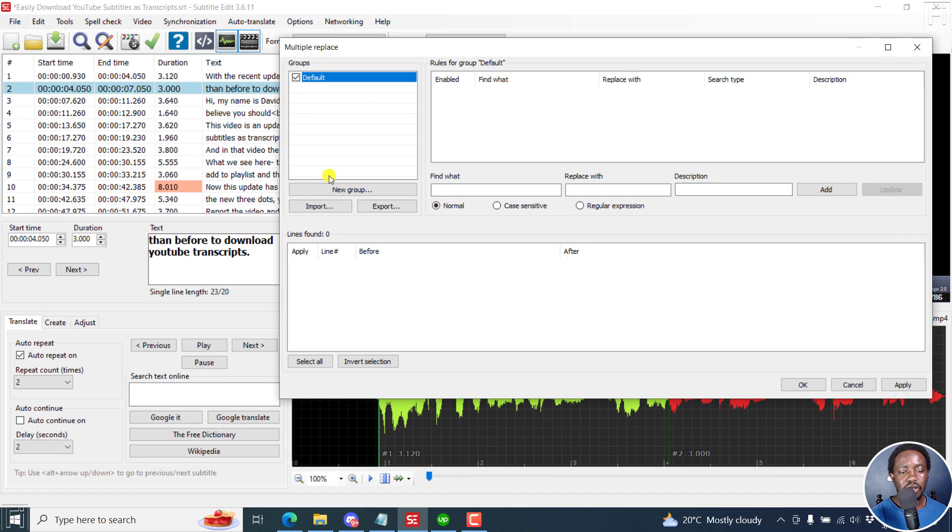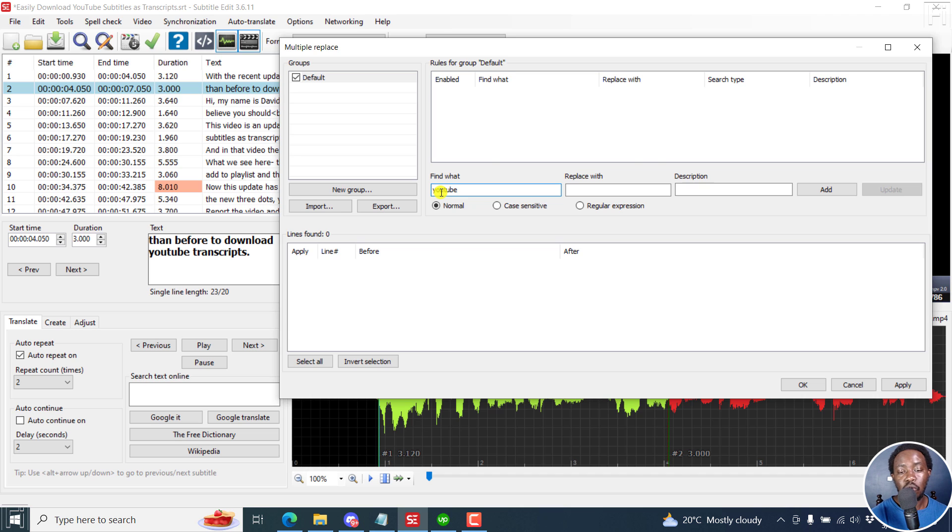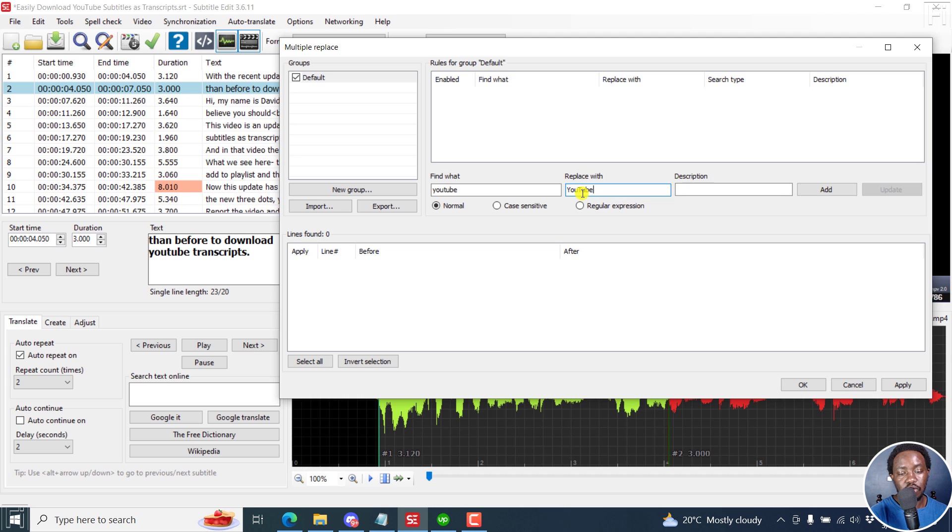we're going to find that particular word, let's say YouTube. We want to replace it with capital Y and then capital T - YouTube. That's what we want. Once we're done with that, you can click on Add.